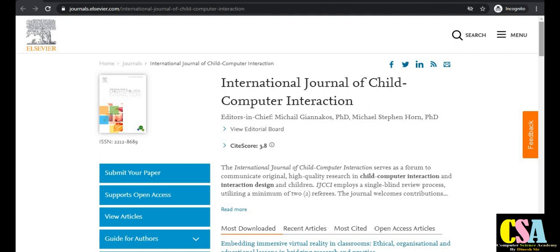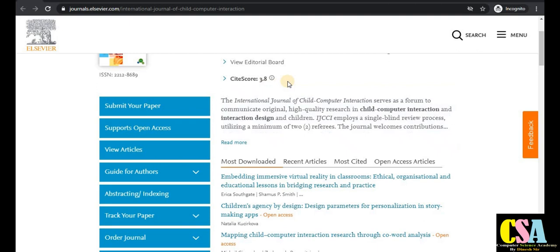The first category covers Elsevier journals, which are Scopus and SCI indexed. The first journal is the International Journal of Child Computer Interaction, under the LCBR index category. It is specially dedicated to the topic of child-computer interaction, and has an impact factor of 3.8, which is very good.